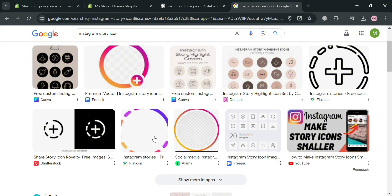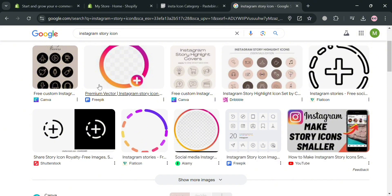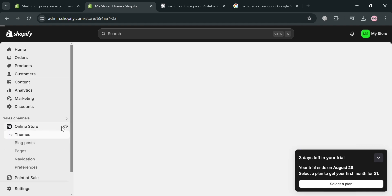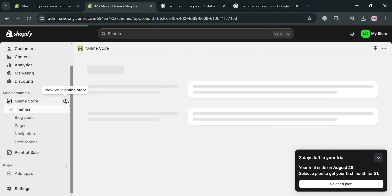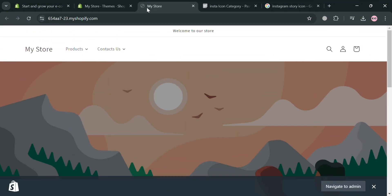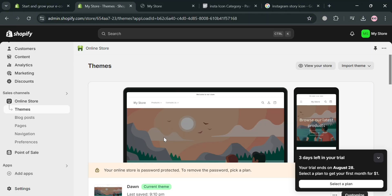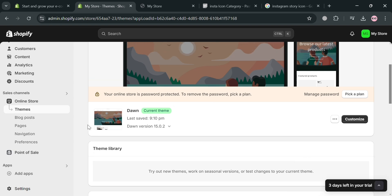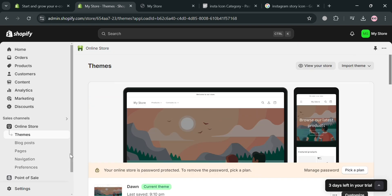If we visit our Shopify online store, we go back to this page and under Online Store, click the eye icon right here to start visiting our online store. As you can see, this is just basically a simple online store. Now to start adding or creating an animated Instagram story category in our online store, we're going to edit our online store.